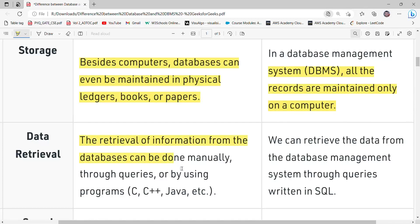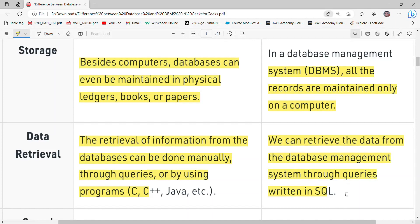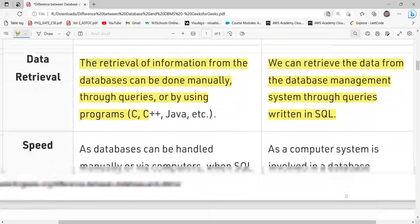Talking about data retrieval: in the case of a database, data retrieval is not fast — we have to do it manually using some program. But in the case of a database management system, everything is written using queries, which makes data retrieval fast.